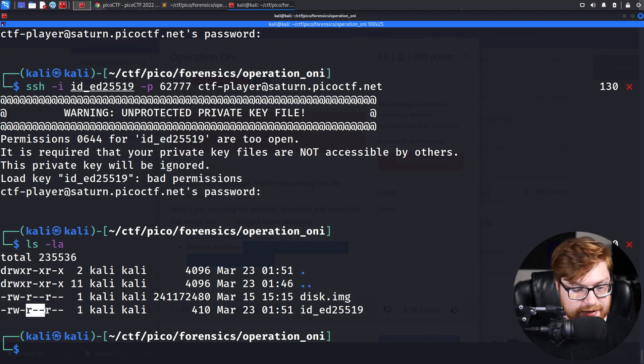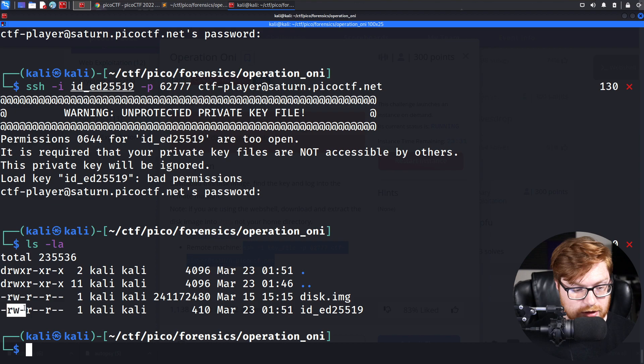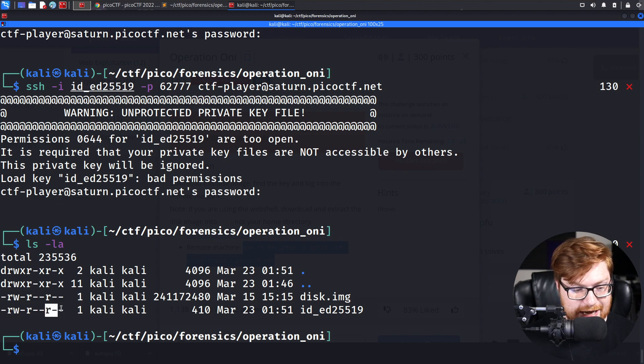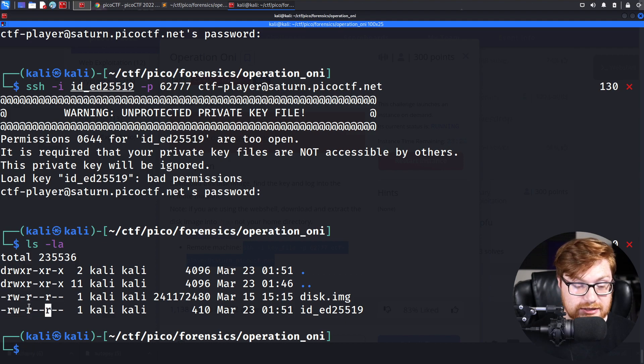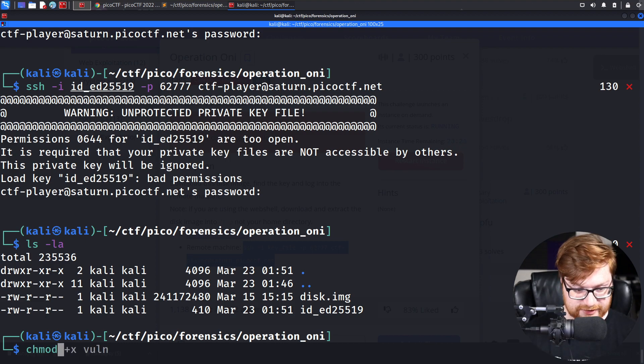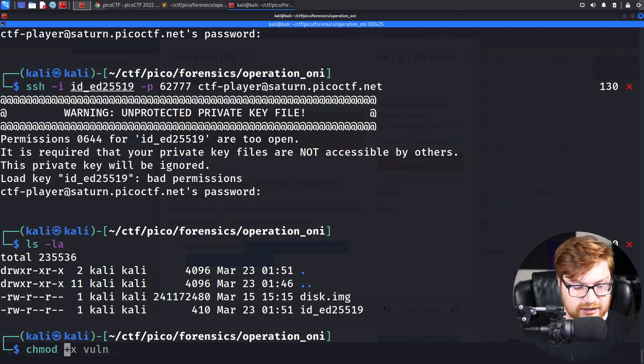This goes for owner, group, and everyone or the world. So everyone is able to read with that R permission, read the file. We could go ahead and actually use chmod.